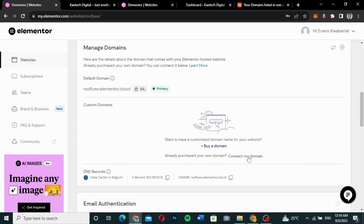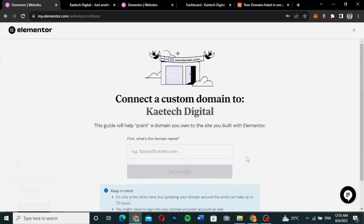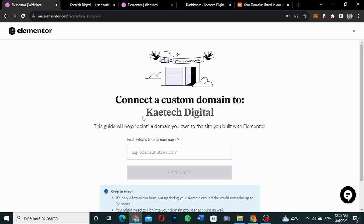I'm going to click on 'Connect My Domain'. By the way, if you want to get a domain, Namecheap is a great place — you can get cheap domains there. I'll leave the link in the description. It's an affiliate link, so using it to purchase anything on Namecheap helps the channel.